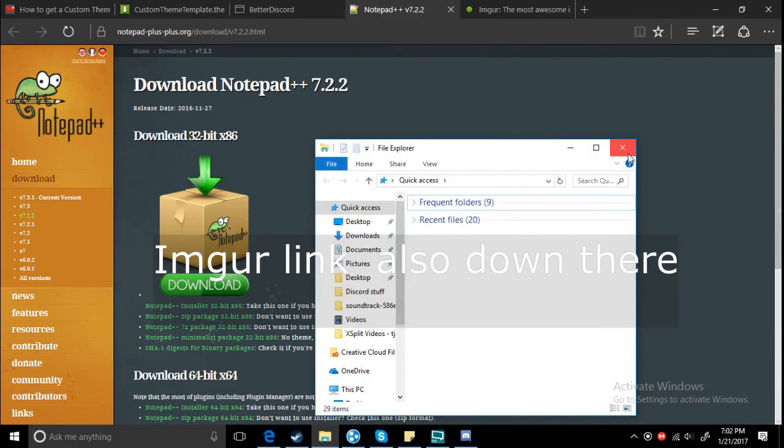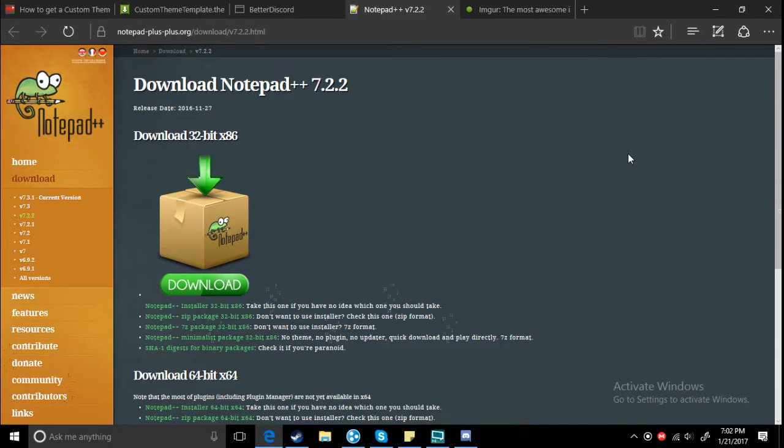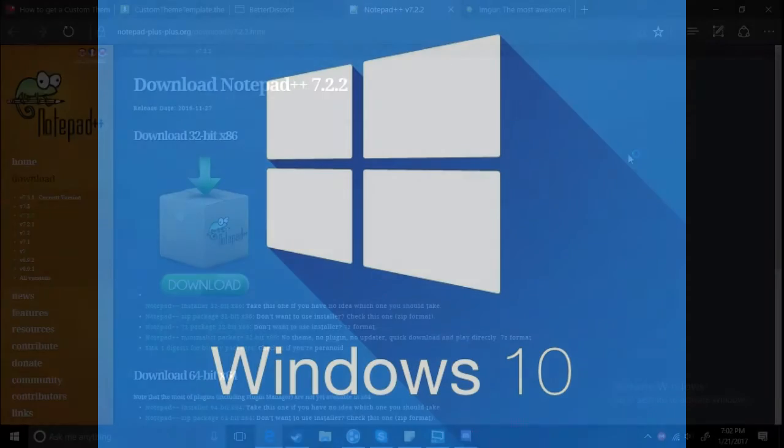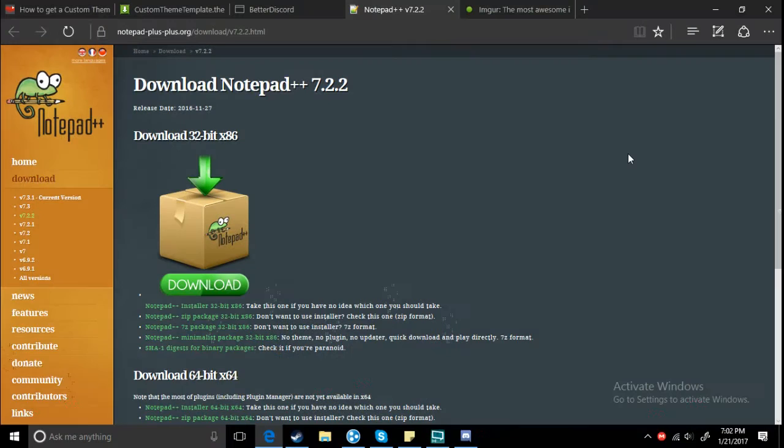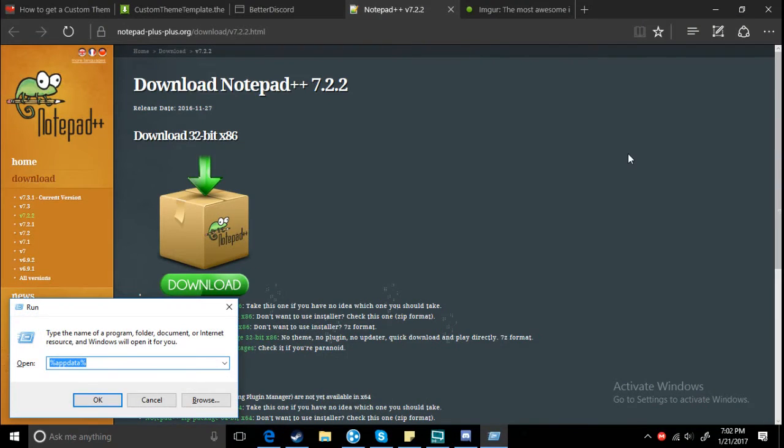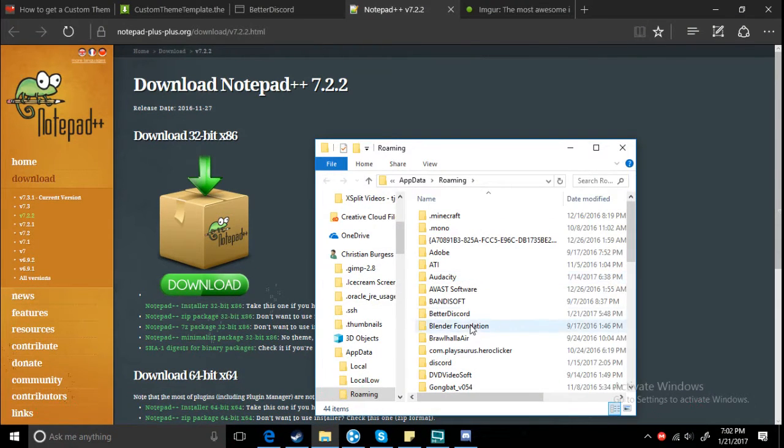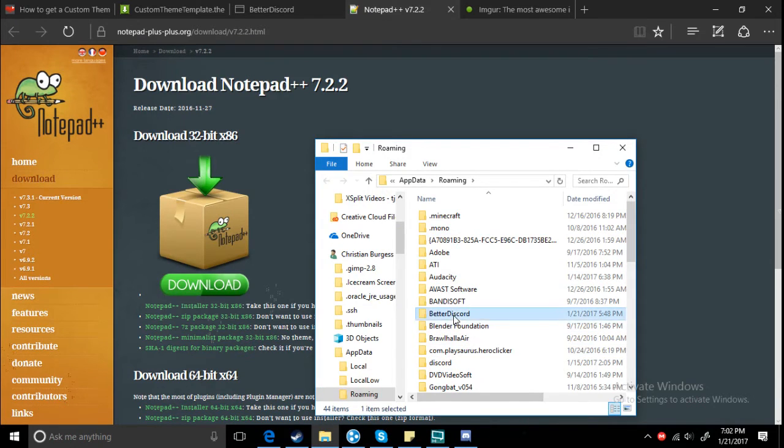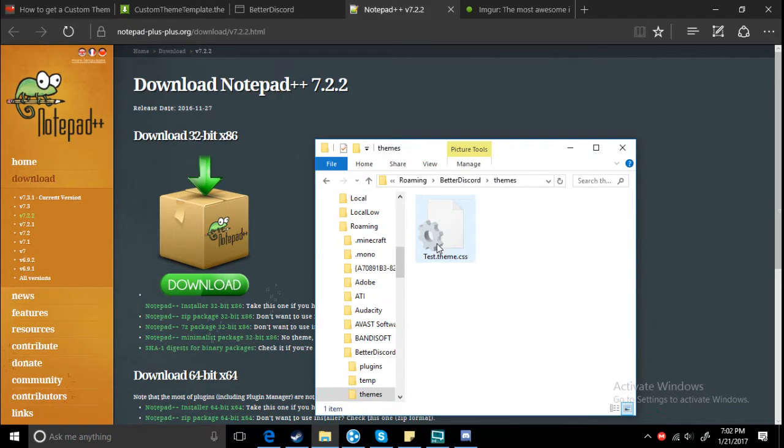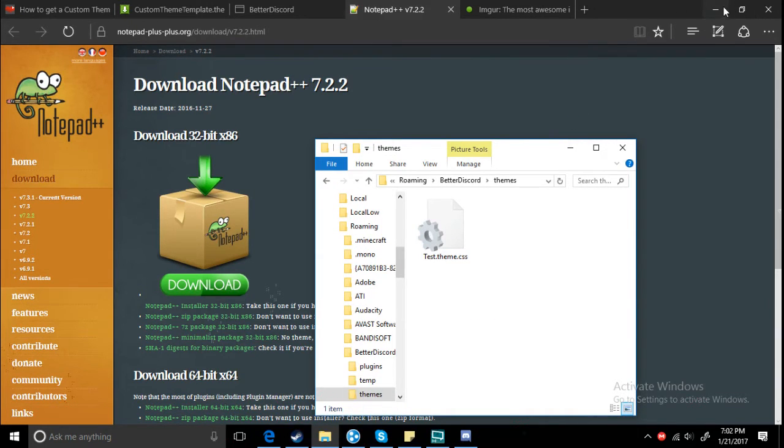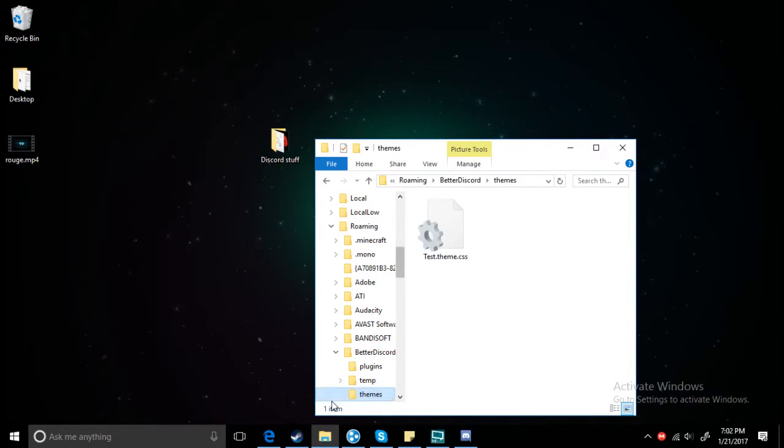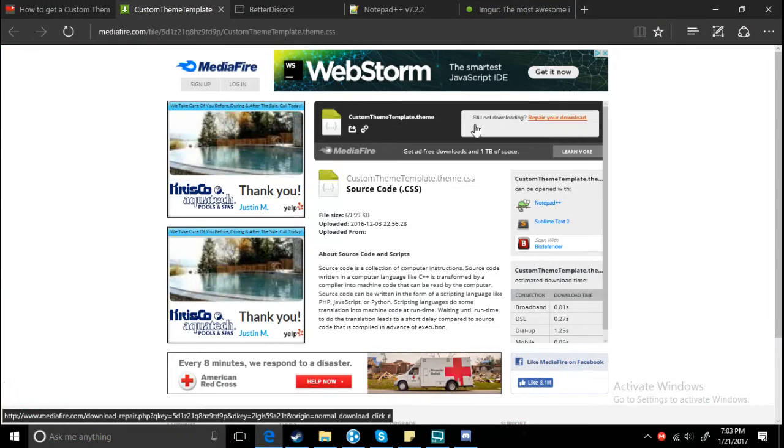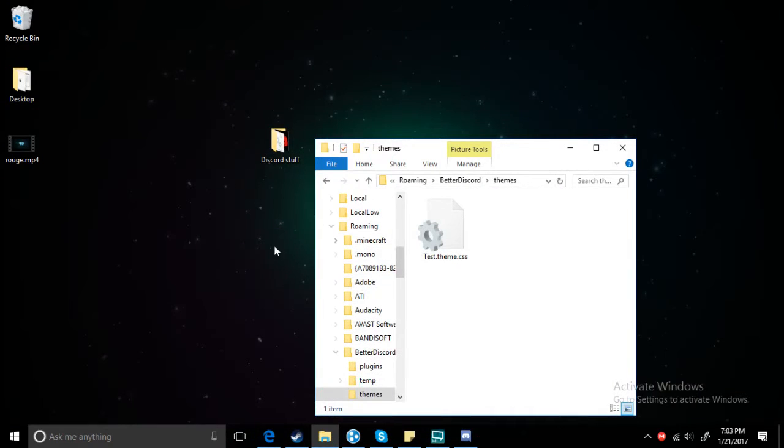Once you've got all that, basically you go to the Windows button key, hit Windows+R, and then you want to go to BetterDiscord themes.